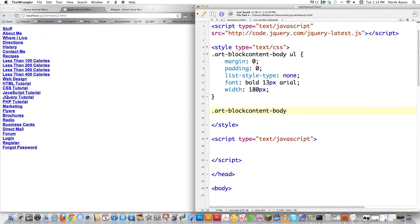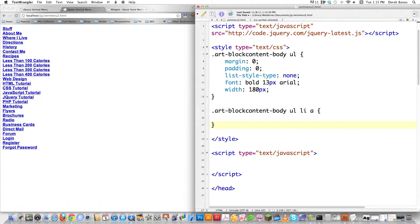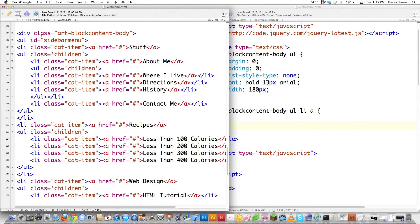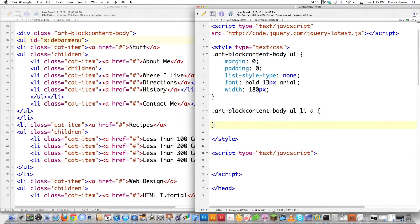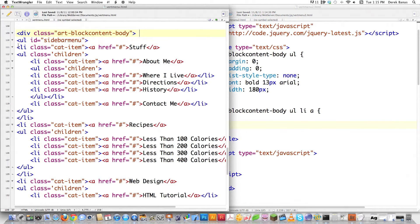Now what I'm going to do is come in here and specifically start styling the anchor tags that lie deep down inside of this. I'm going to open it up so you can see this a little bit better. On the left side of the screen you see all the code and you'll be able to easily tell what I'm going to be styling. Whenever I style art-block-content-body UL LI A, it's going to target art-block-content-body — which is right here — then UL which is sidebar-menu, then LI and A, which is the anchor tag I'm going to be styling.